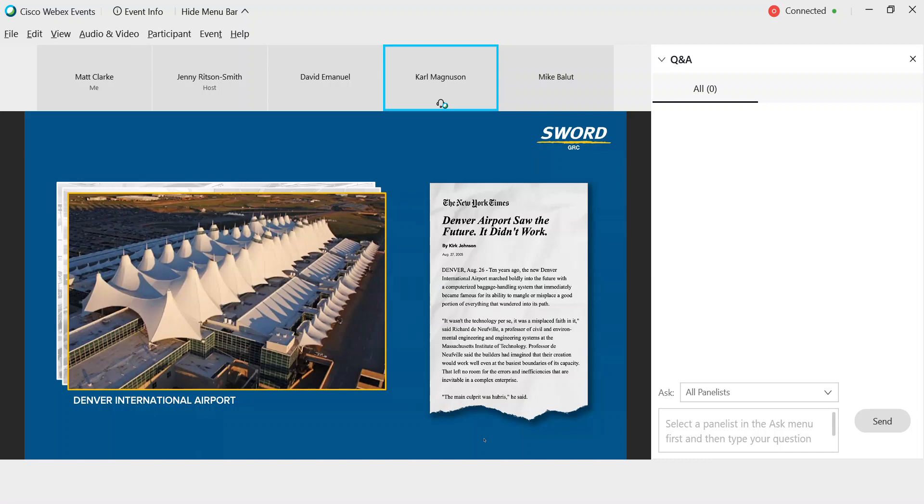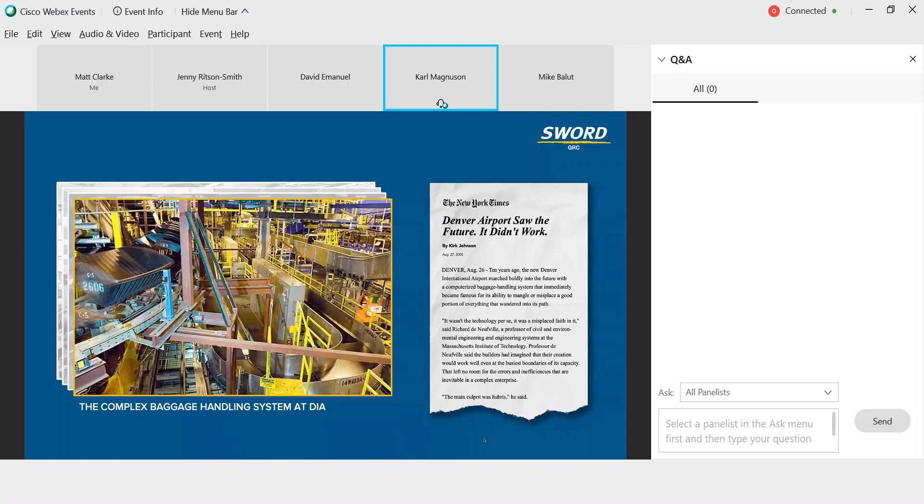It's a similar situation at Denver International Airport in the United States, where a grandiose vision of automated baggage handling systems and complex software failed to work as designed. The New York Times article put it this way: Denver Airport saw the future and it didn't work. The airport was left vacant for 16 months while completely replacing the baggage handling system with simpler, more reliable equipment costs an additional $560 million.